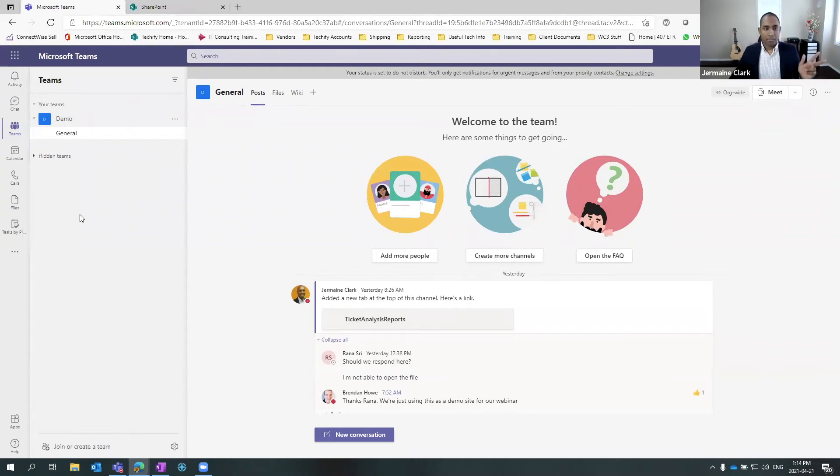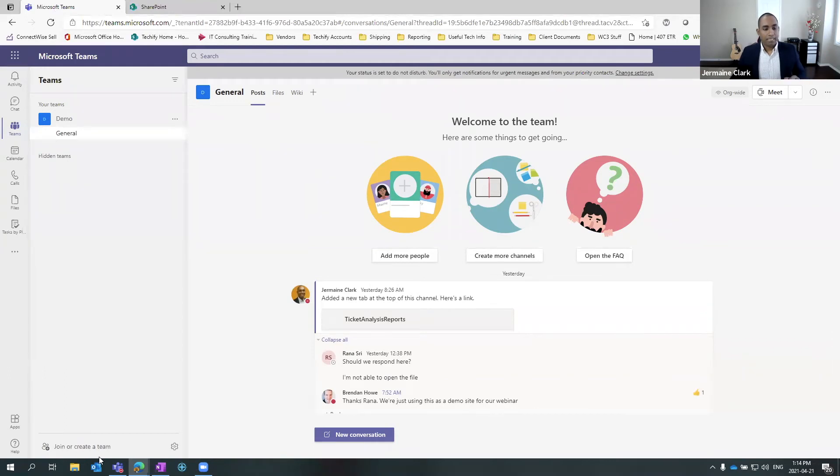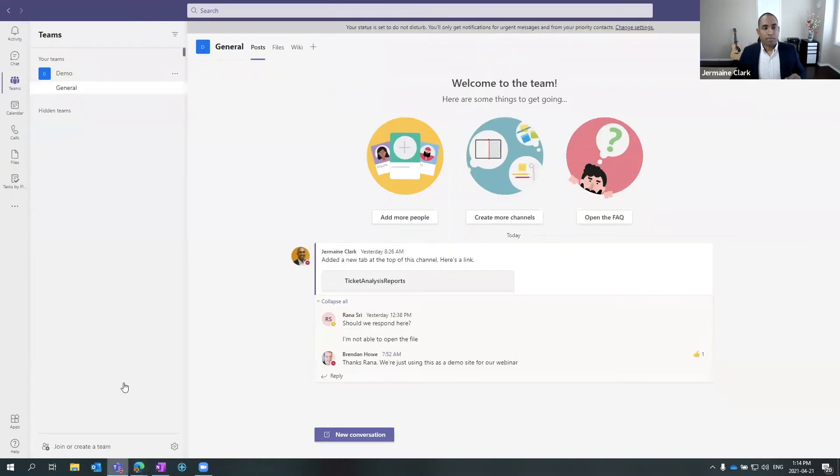So you've got three options there to keep track if you're on the go, whether or not you're working on a shared computer or otherwise through the Teams functionality from the web. And then, of course, the full functionality from the app here.